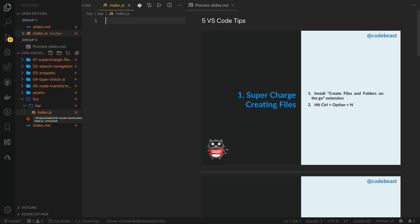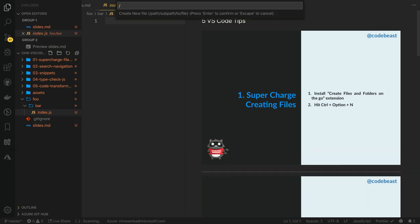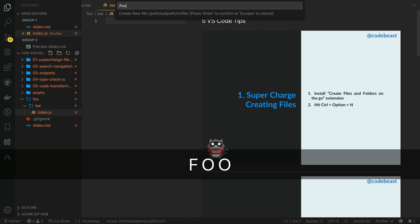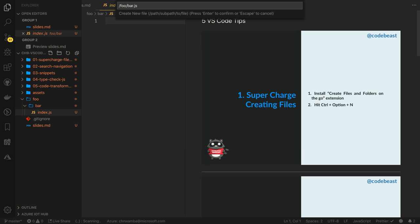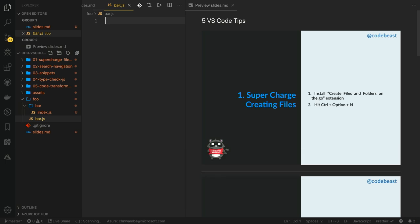In this case, I want to create a folder foo slash a folder bar slash a file index.js. Once I hit Enter, this extension will recursively create these folders and files for us. You can also create a file in an existing folder. So if I repeat the same command, Control-Option-N, and type foo slash bar.js and hit Enter, this extension does not override the existing structure we had. Instead, it will create bar.js inside foo.